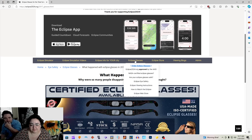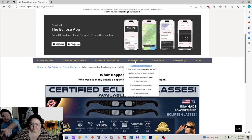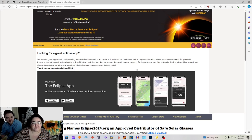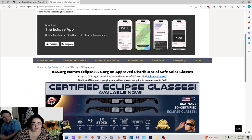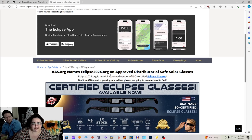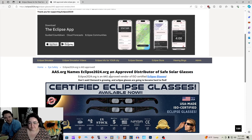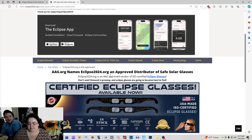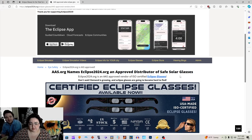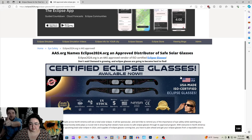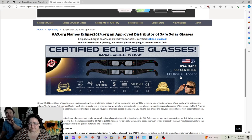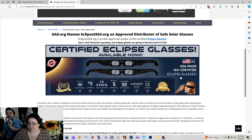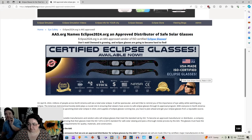We're going to do eclipse glasses. There is eclipse safety, eclipse viewing instructions, how to watch the eclipse, eclipse web store, are your eclipse glasses safe, NASA certified. We want to look at the Eclipse2024.org approved. Read that title that's in bold at the very top. AAS.org names Eclipse2024.org an approved distributor of safe solar glasses. Eclipse2024.org is an AAS approved vendor of ISO certified eclipse glasses. Don't wait, demand is growing and eclipse glasses are going to become hard to find. I was there for the eclipse that happened years ago. I live streamed it on Livestream.ru. Let me tell you, when it was up to the last week and a half, which we're already in the last eight days, I couldn't find them anywhere except eBay and Amazon. People were selling them for $40 to $180.